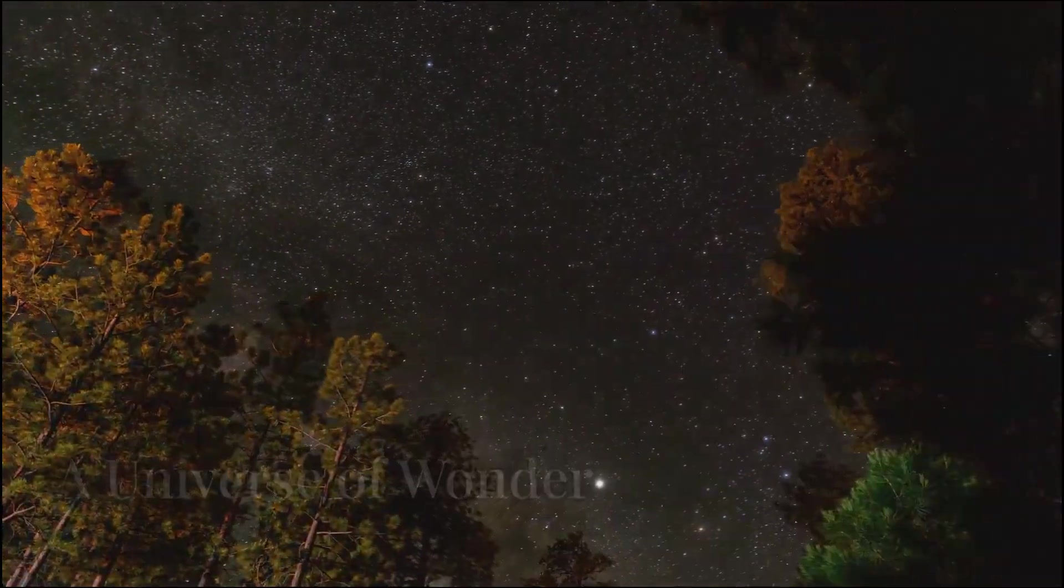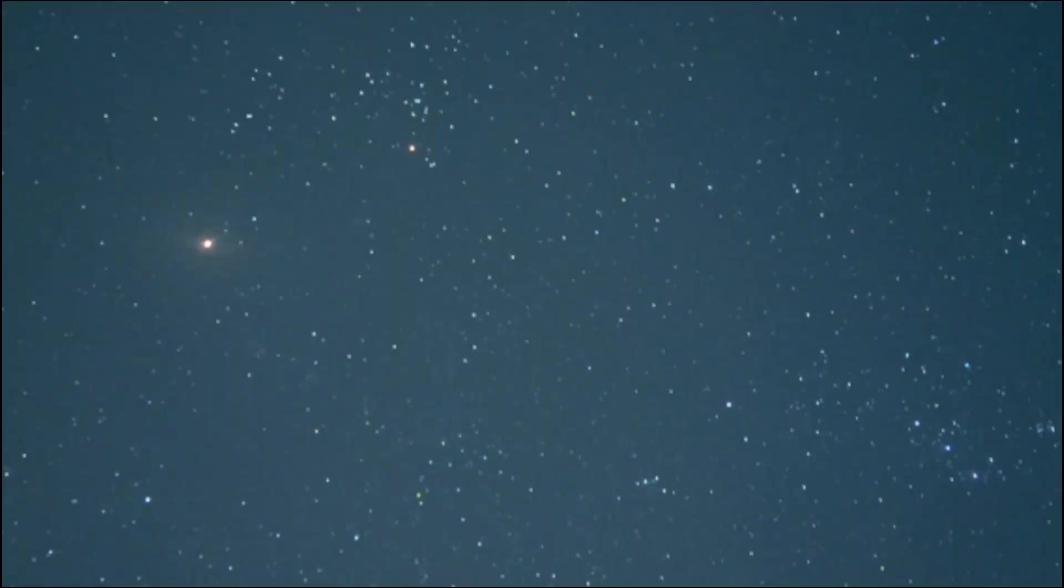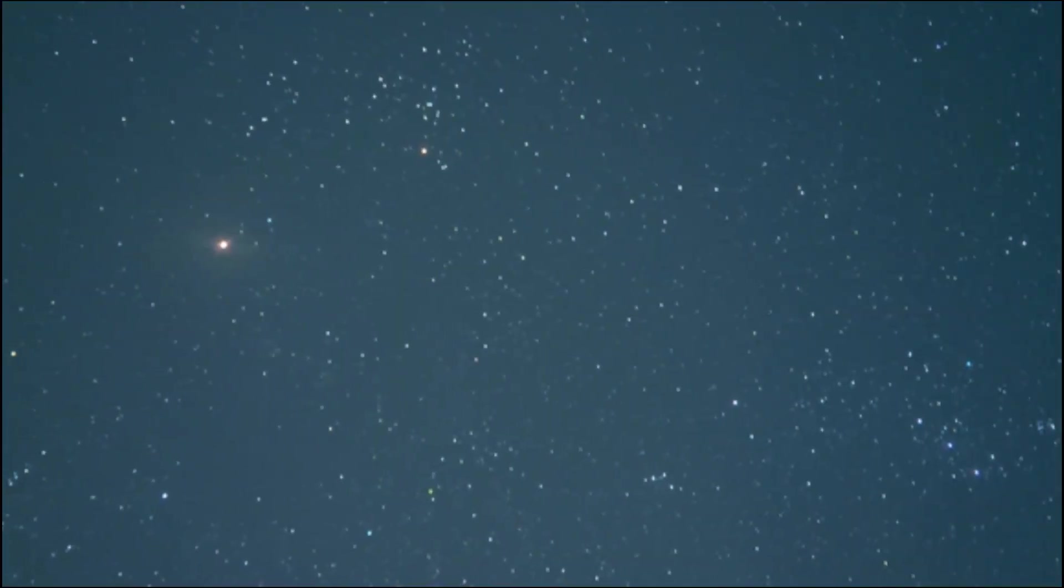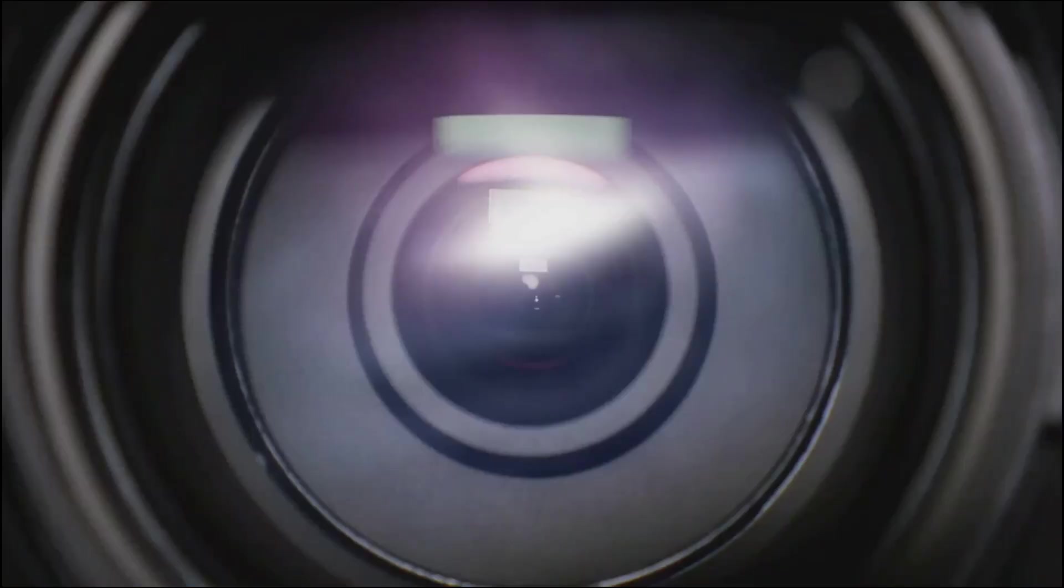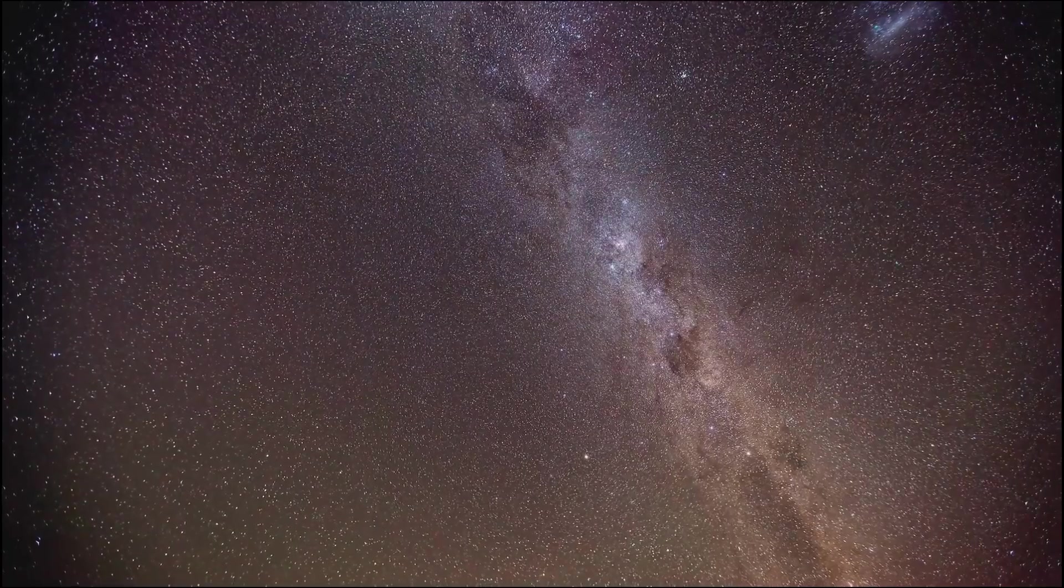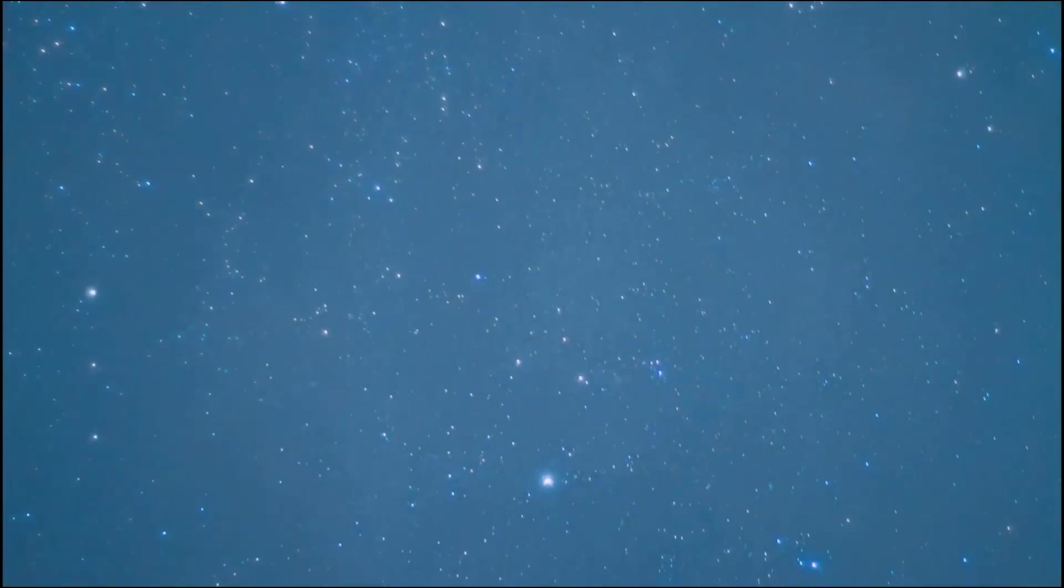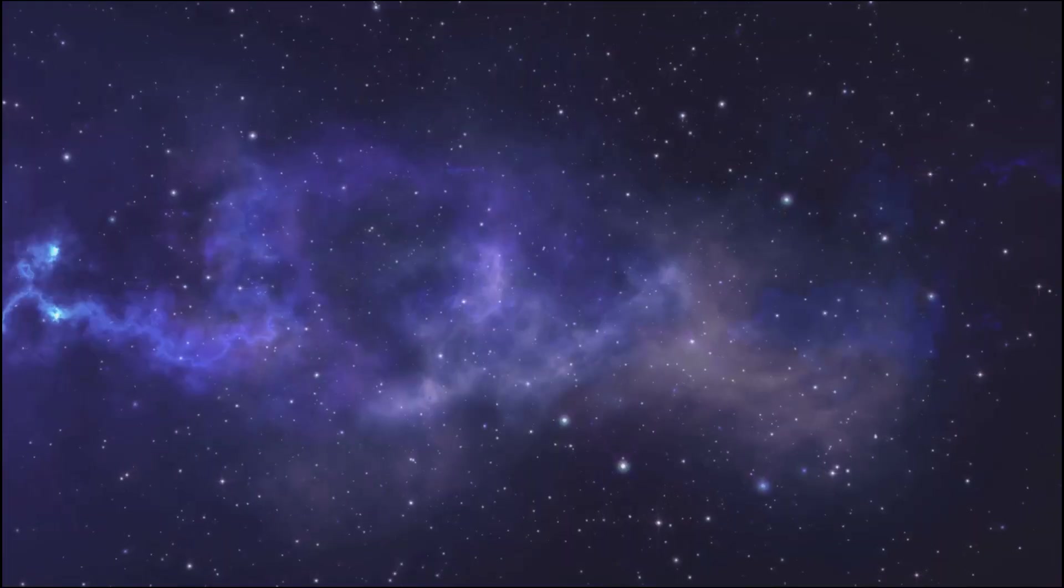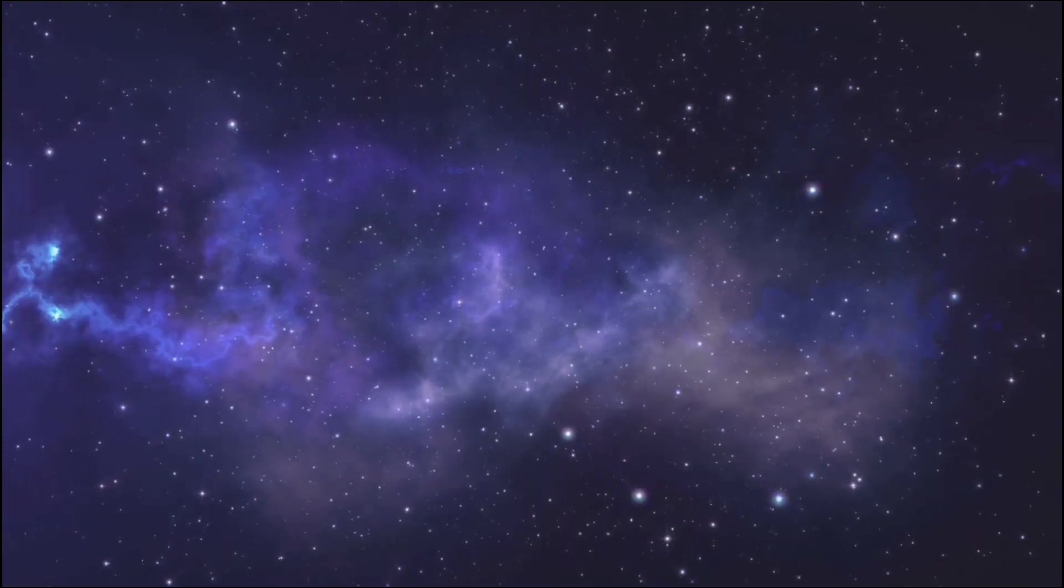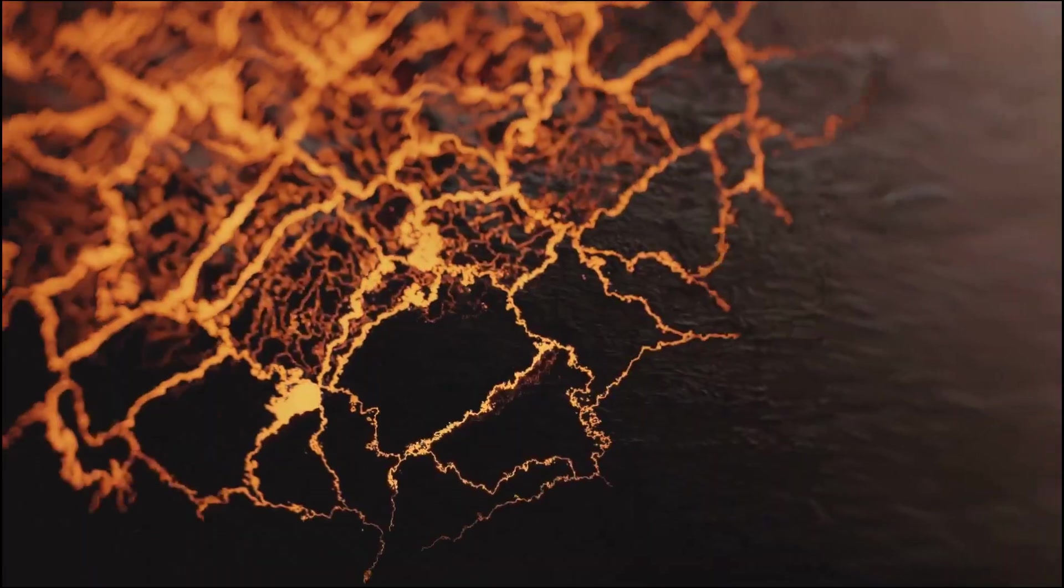Section 7: A Universe of Wonder. Look up at the night sky once more. Each twinkling star, each faint smudge of a galaxy, is a testament to the vastness and wonder of the universe we inhabit. It's a universe of unimaginable scale, filled with countless stars, planets, and galaxies, each with its own story to tell.